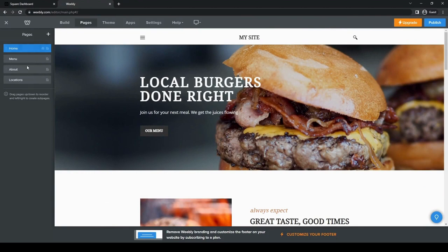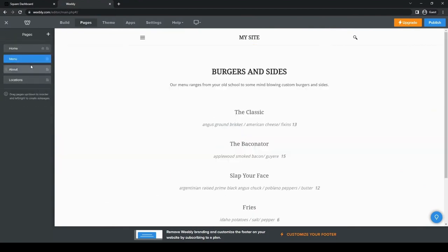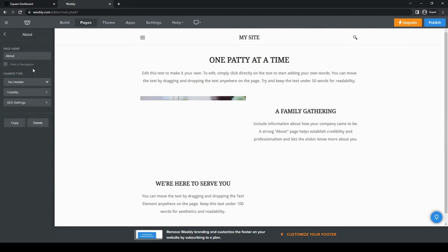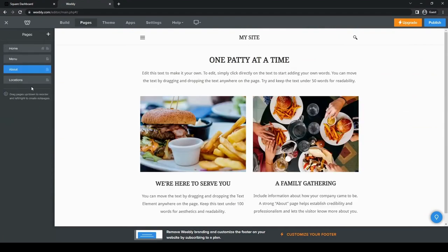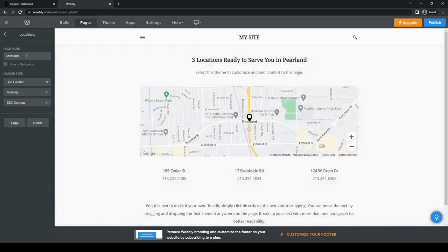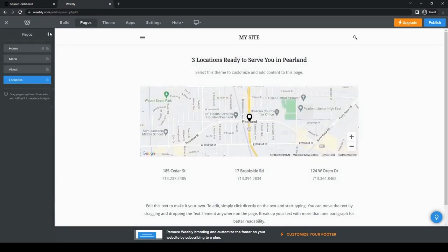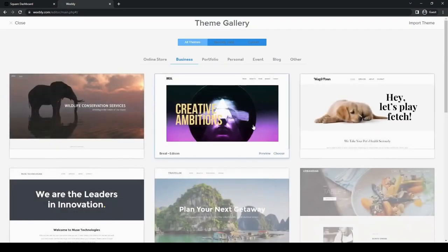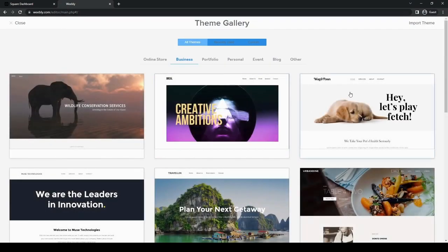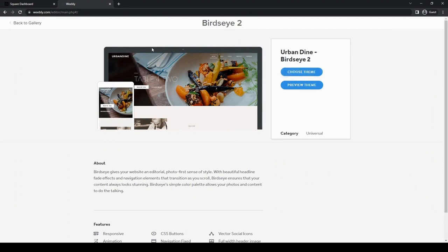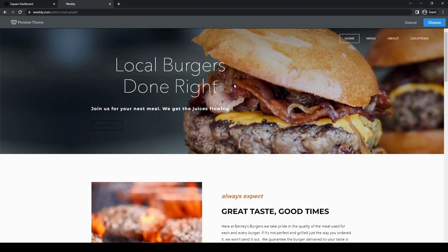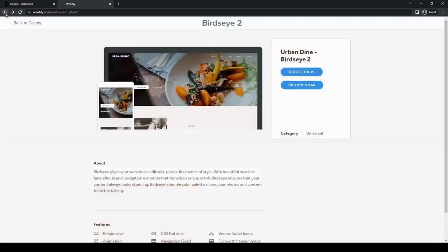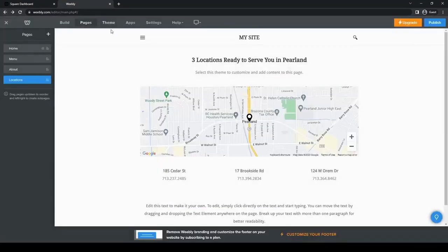You can go through the pages. It has the homepage, it also has the menu page, the about page. You can edit everything on here. So all those pictures, all this information you can change. You could even change the theme of the site. So if you don't want to use that, we can pick something else. We can also preview the theme if you just want to look at it first and see how it looks. But let's go ahead and just continue using the burger one for now.